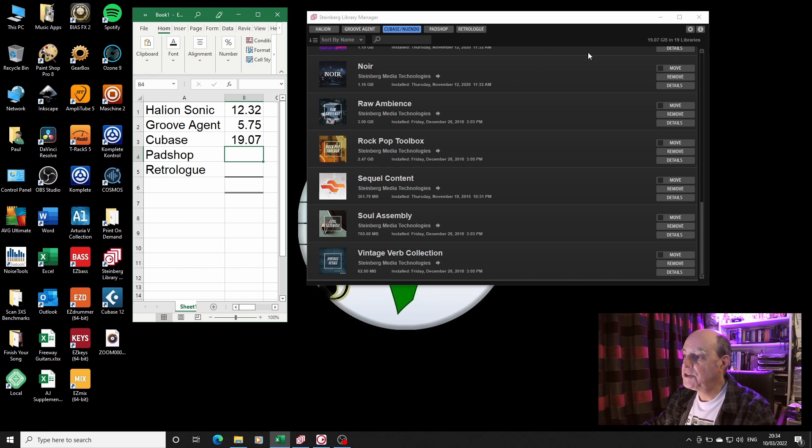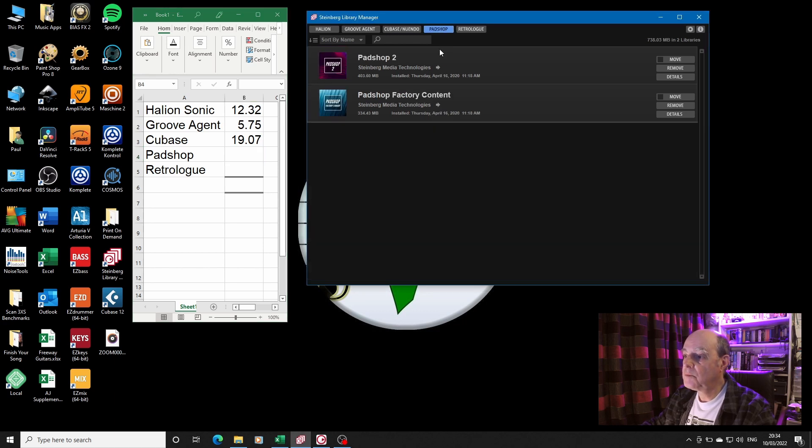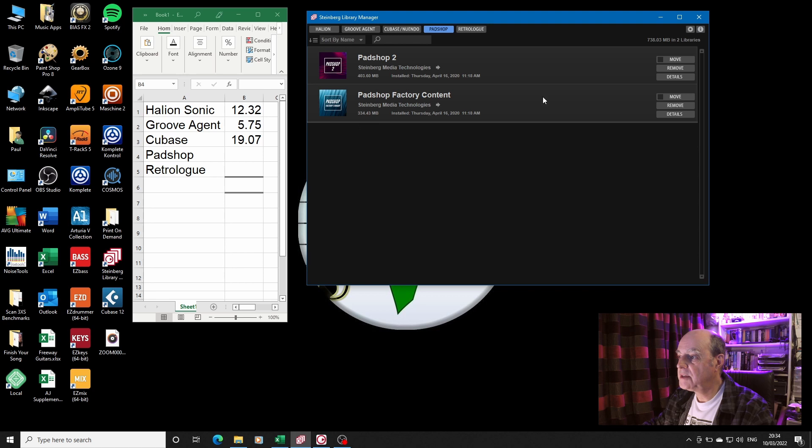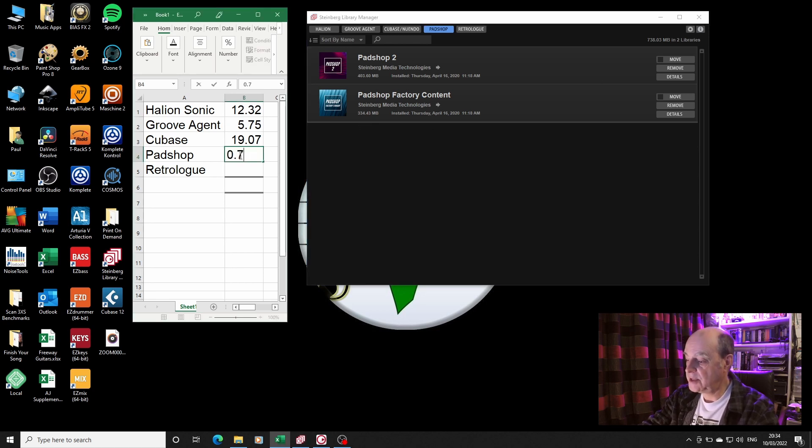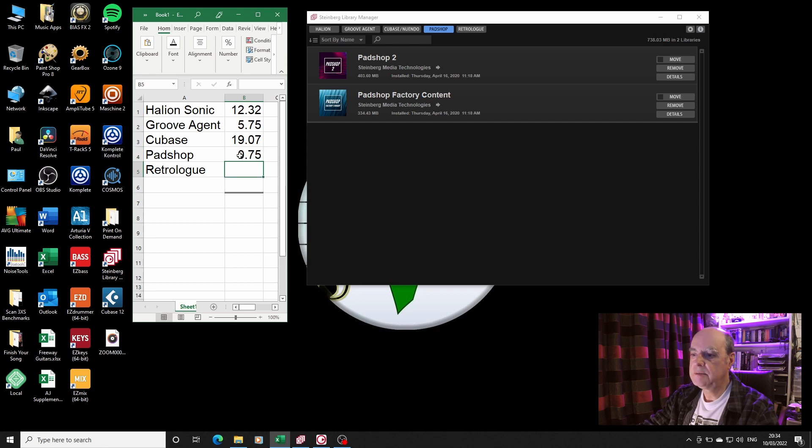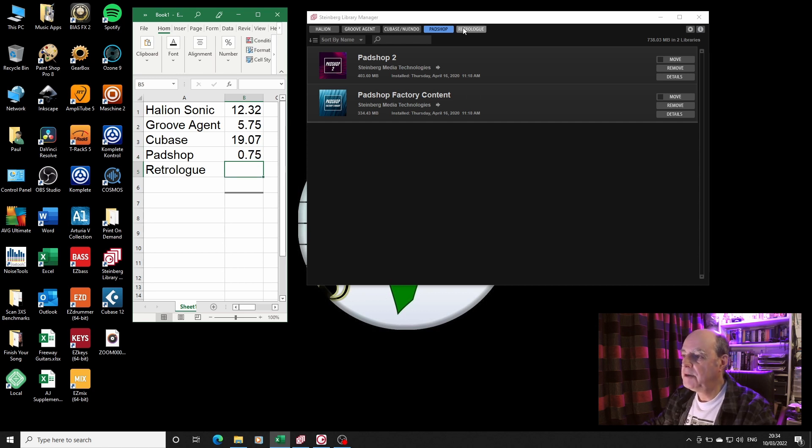The Cubase Nuendo media has 19 libraries at 19.07 gig, and Padshop has a more modest 738 meg, so we'll call that 0.75, probably a bit over the top.